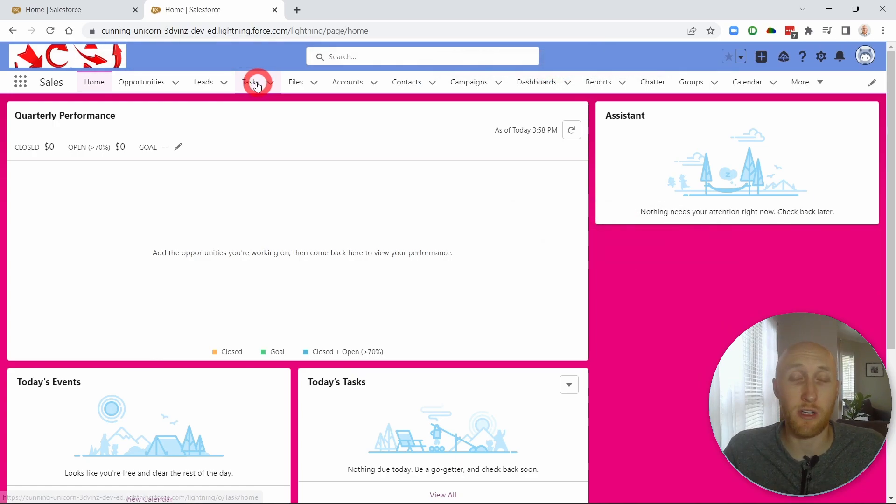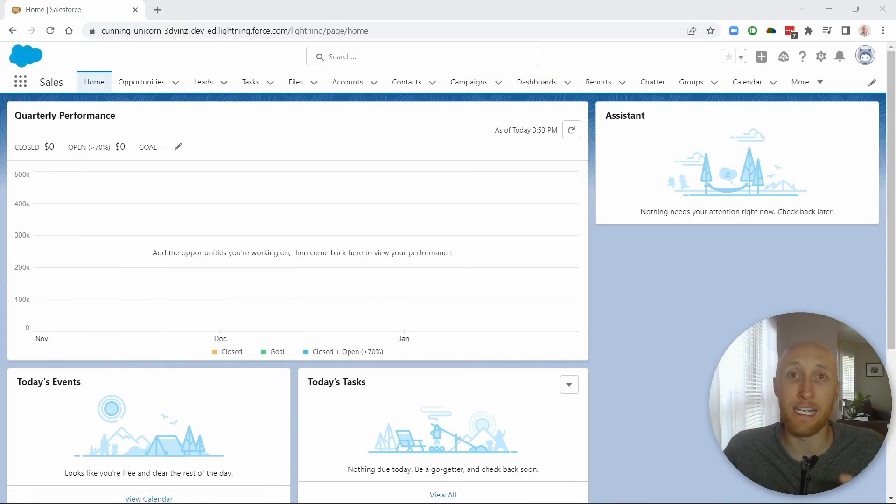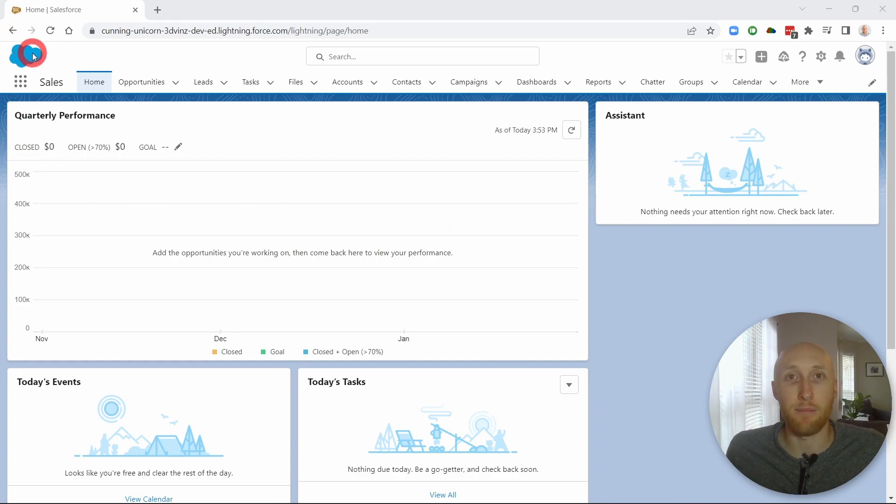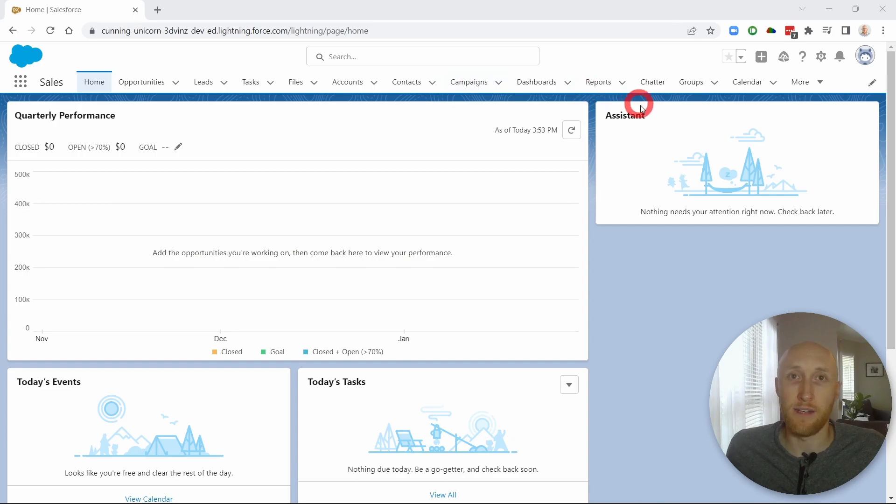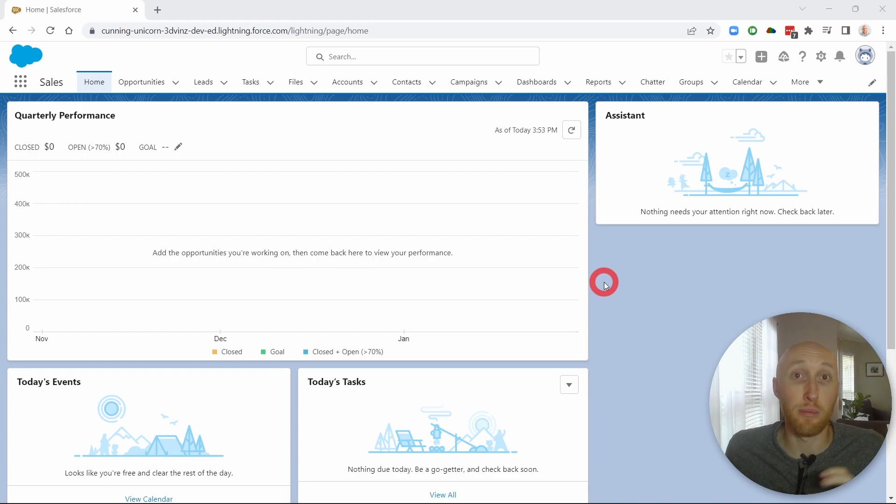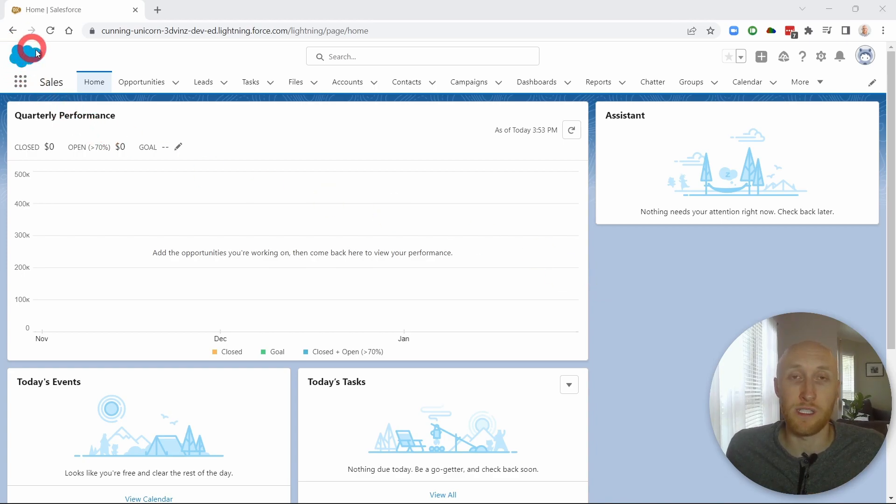So today we're going to be starting out on the normal Salesforce branding with the Salesforce logo here in the app launcher, as well as all of the different types of blue or sky blue. Now there's two places we can update our branding or the colors we use and the logos that you see throughout Salesforce.